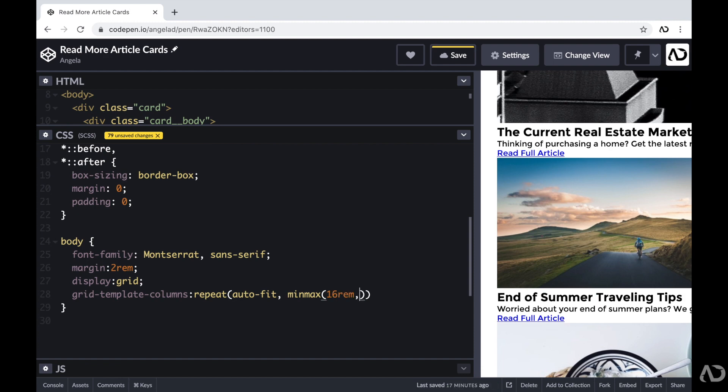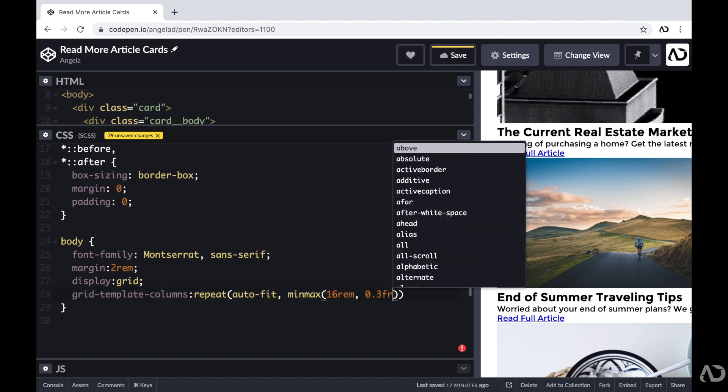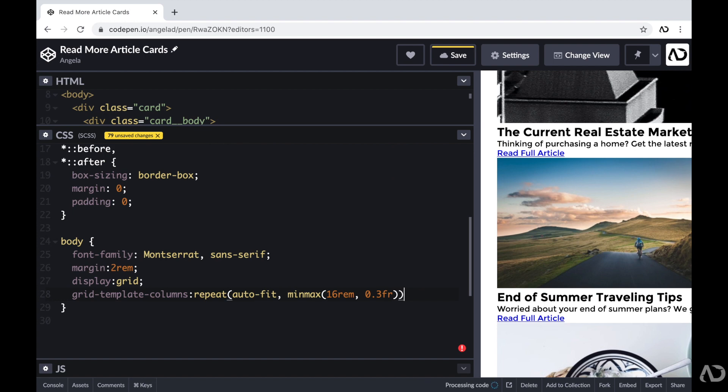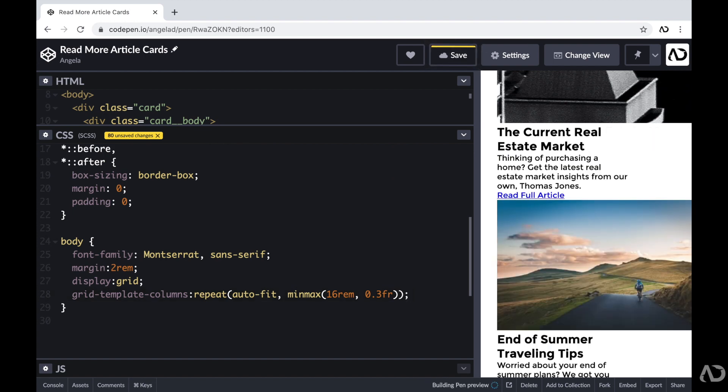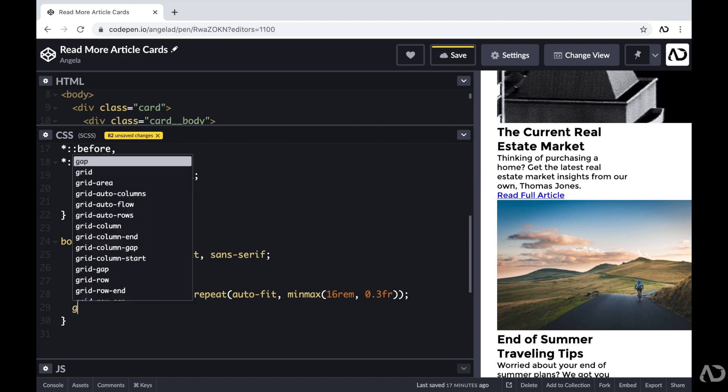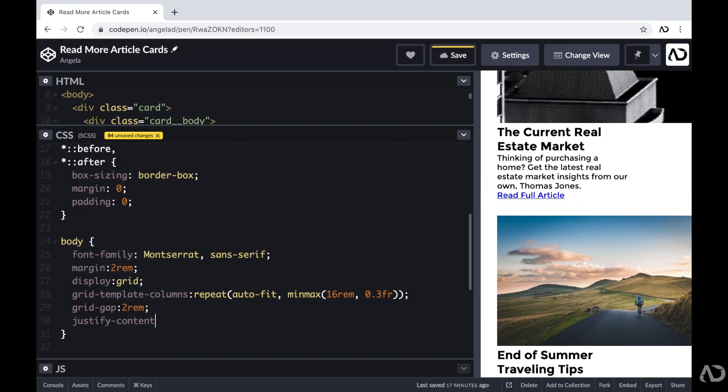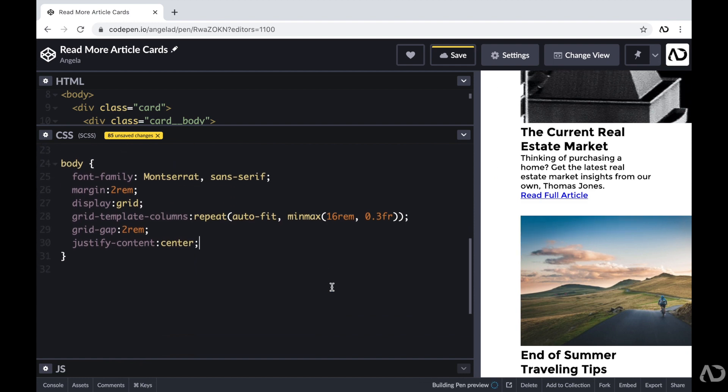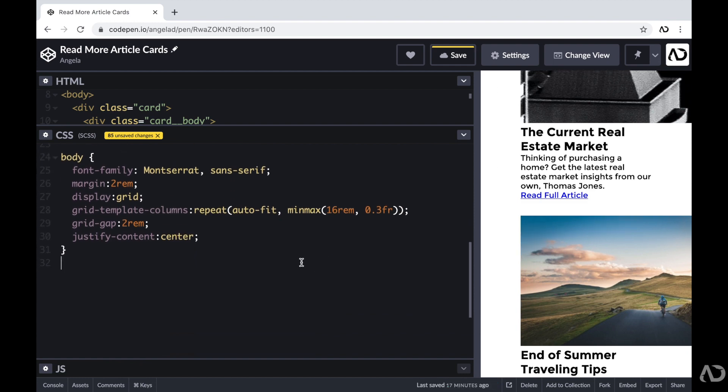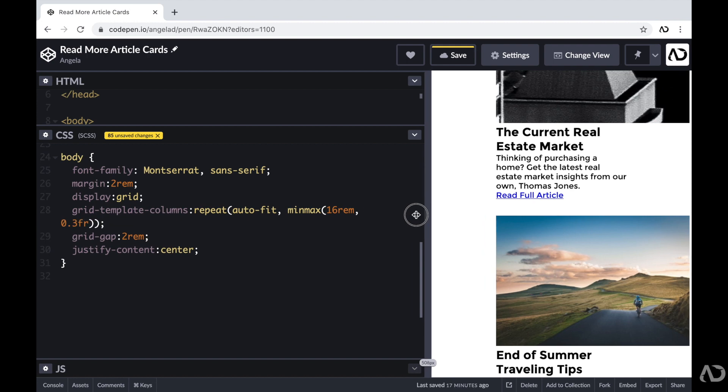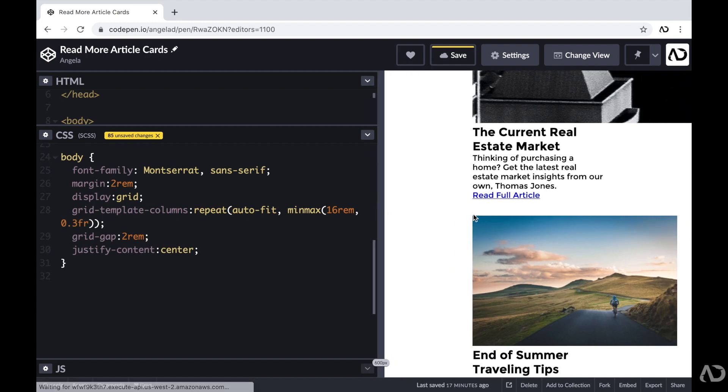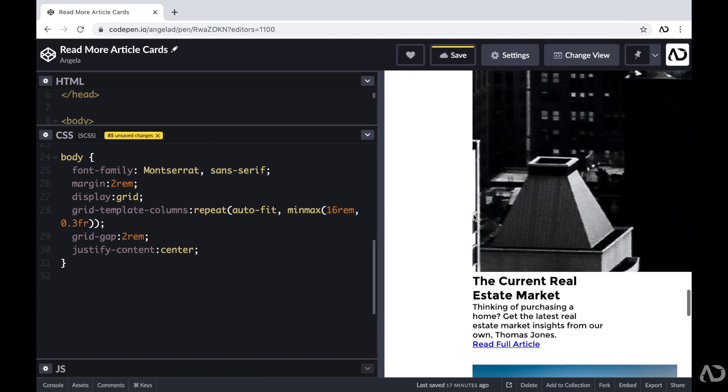What this is basically saying is, I want the number of columns that are visible on the page to fit the size of the window. And then for each column, I want to set it to a minimum of 16rem and a maximum of 0.3fr. And for this grid, I'm also going to include a gap of 2rem. And then I'm also going to justify the content in the center. So now that we have all of the body code defined, I can start working on each individual card.